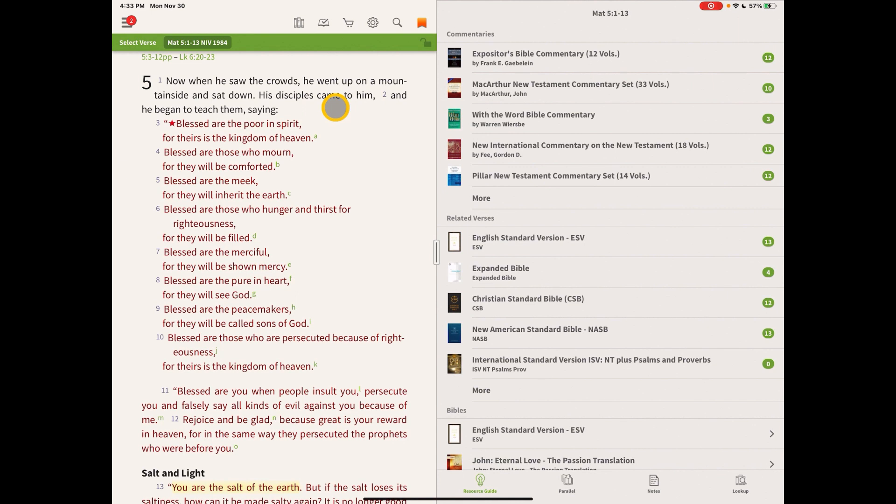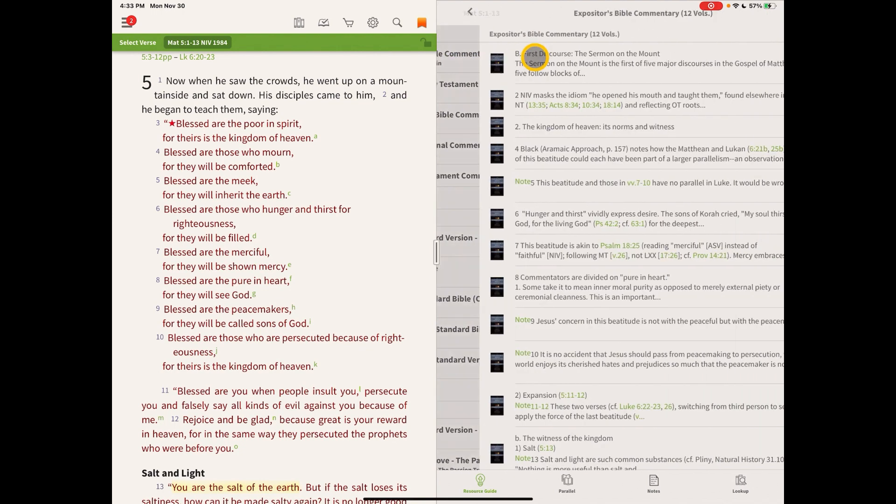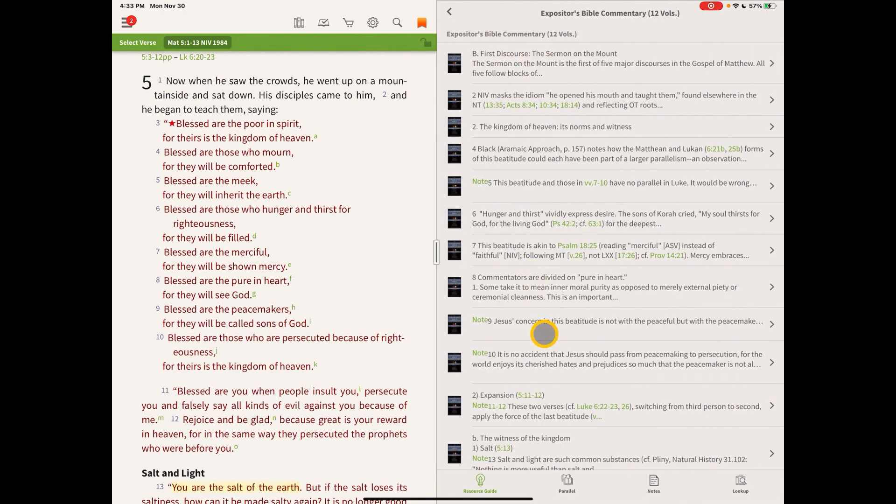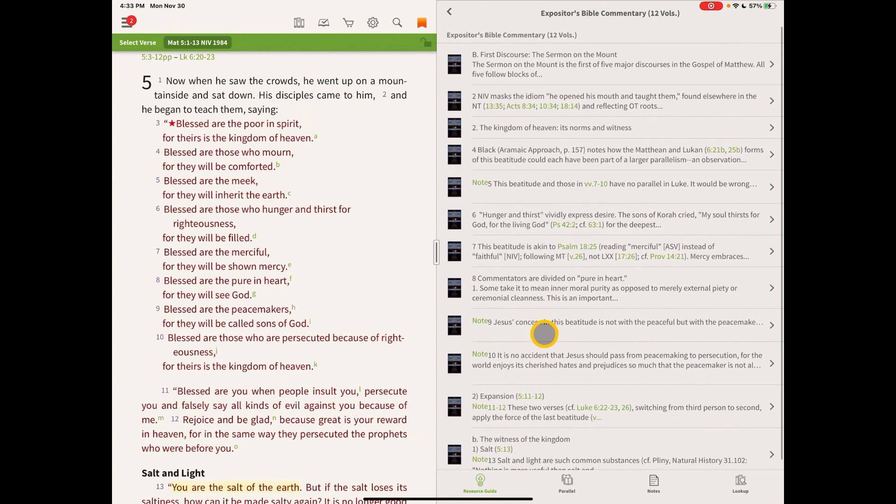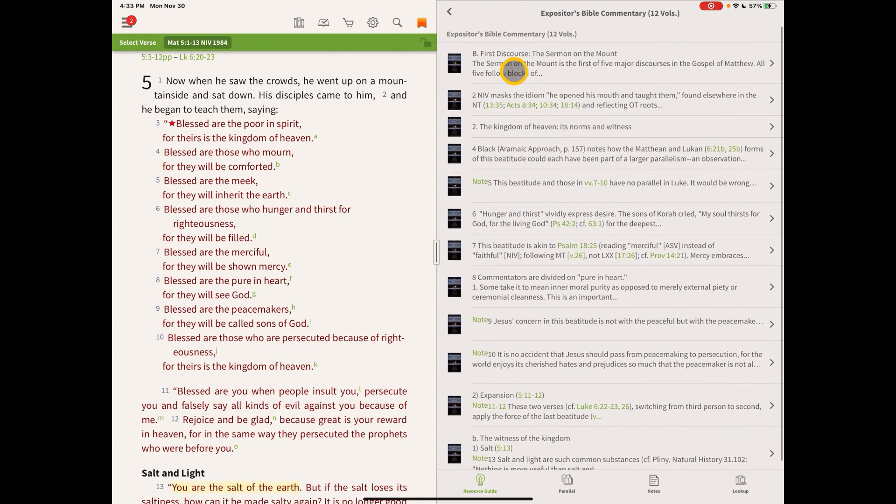So in Matthew 5:1 here at the beginning of the Sermon on the Mount, if we click on the Expositor's Bible commentary, we'll notice that we come to another pane where all of our verses are listed that are related to this verse.